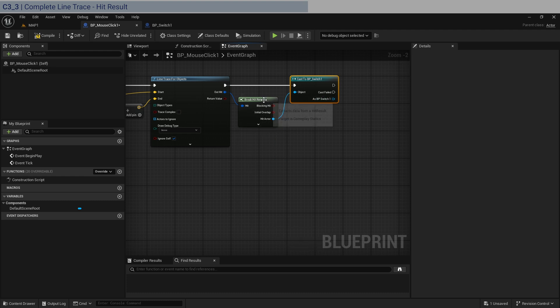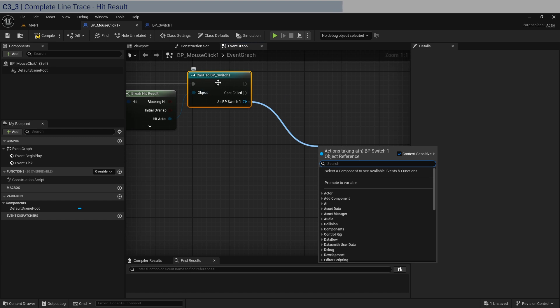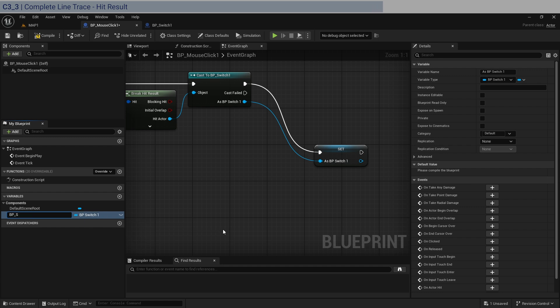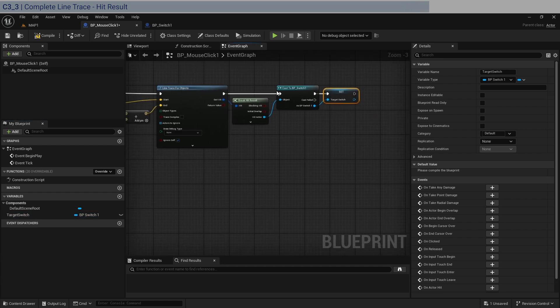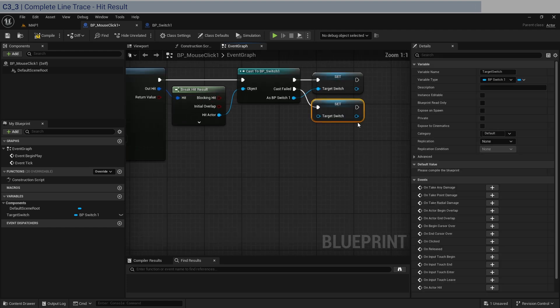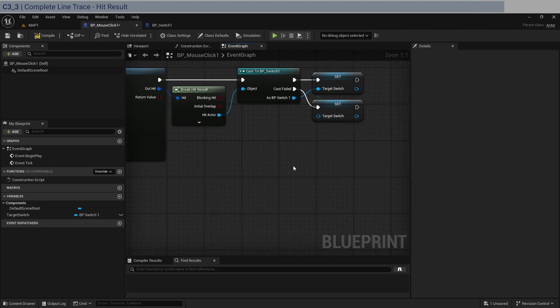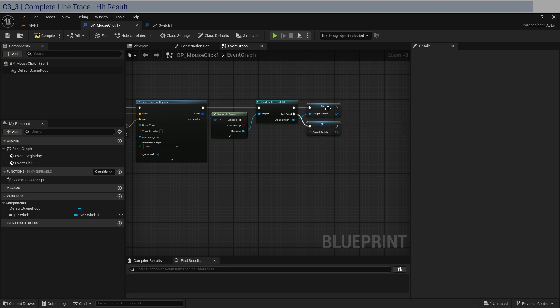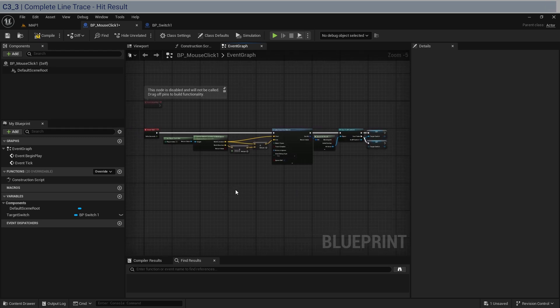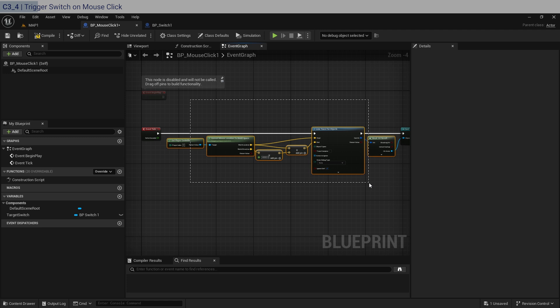And what we're going to do is basically save this value, the reference to our BP switch in the scene. So we're going to promote to variable. That's fine. BP switch. We should just call it like target switch. So if the target switch, if we hit the target switch, we set this variable. If not, I'm going to want to make it null, which you can just do by setting it without putting in anything in the input pin. Now, the reason why you want it to set it to null, if it's not hitting the switch, is that we're going to have to handle our mouse inputs.